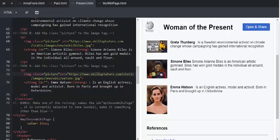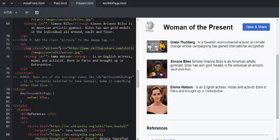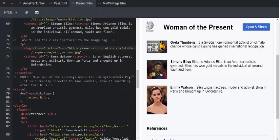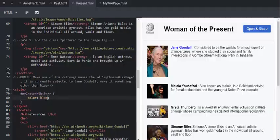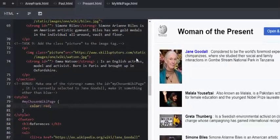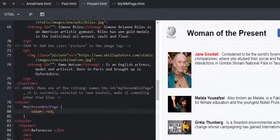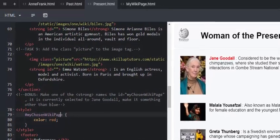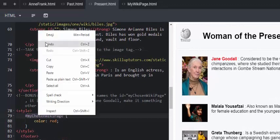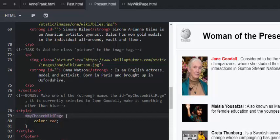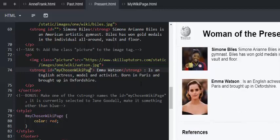As a bonus, we're going to make one of the strong names, using the ID MyChosenWikiPage, and it is currently selected to Jane Goodall. And now we're going to make it something other than blue. So here it's blue, and if we go all the way to the top, Jane Goodall, it's blue. So if we go and change this to red, we will see that her name now changes to a different color. And if we want to have MyChosenWikiPage, we want somebody else's name to be red. We're going to copy that MyChosenWikiPage, and over here in line 74, if we want to do it for Emma Watson, we can go and give them that ID. Give her that ID.